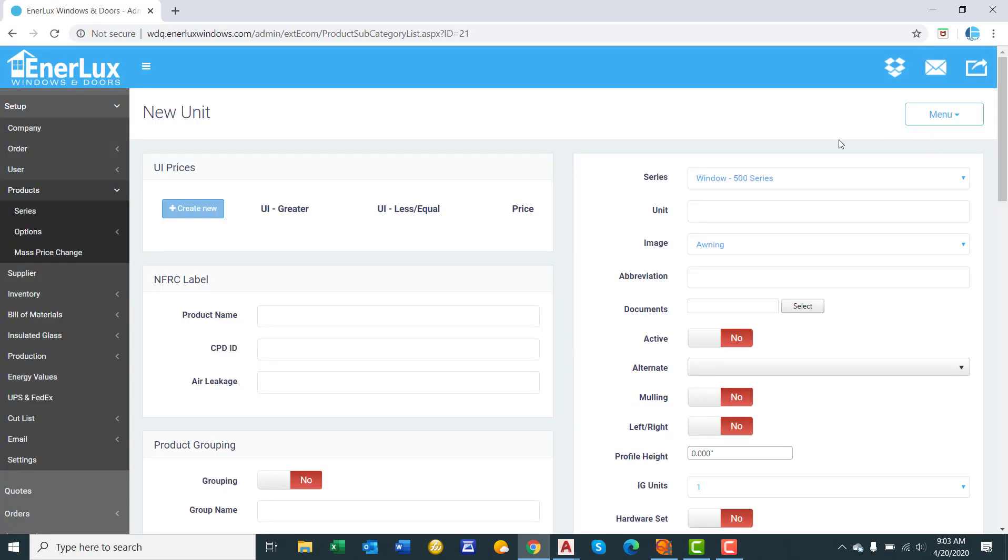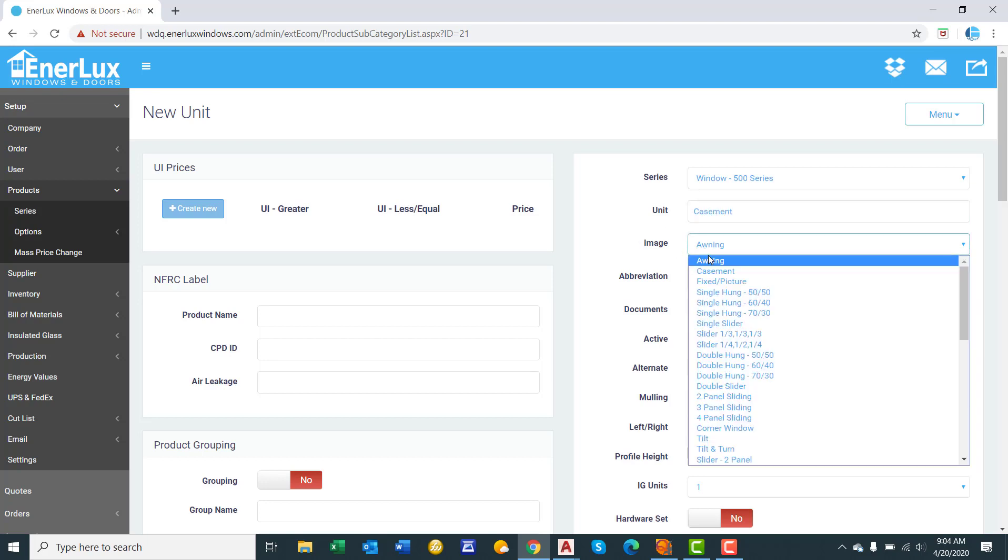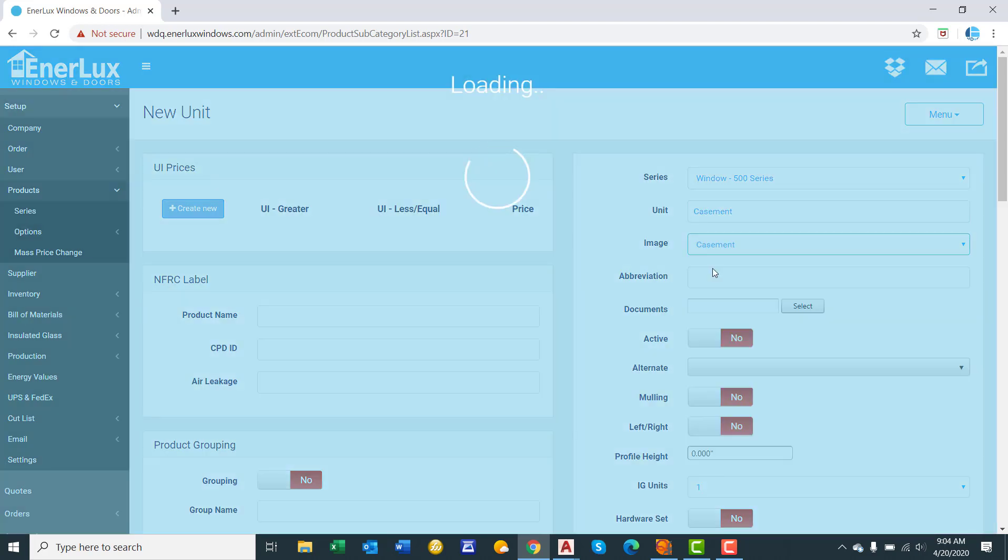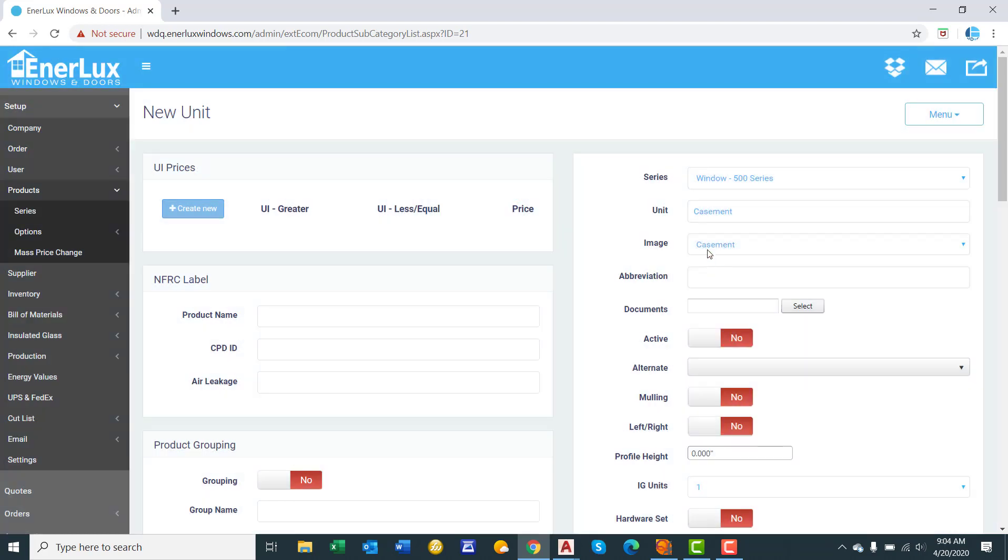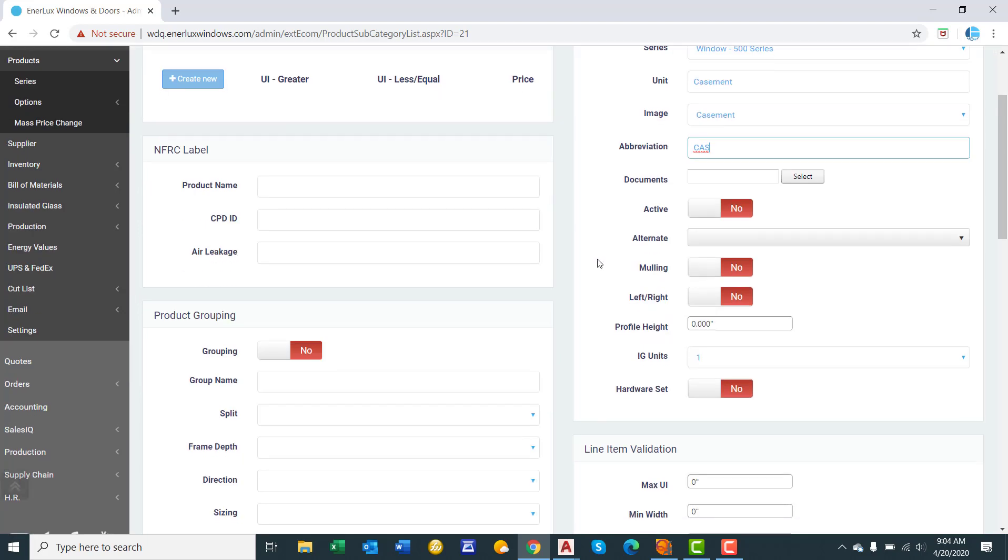In this video we will create a casement and a single hung window. So we will type in the name of the product. We will say casement. We will select the image that is generated on the dealer side. So we will select casement. And then once again an abbreviation that will appear on the production label. So we will say CAS up there.